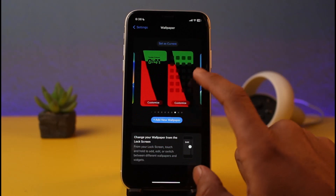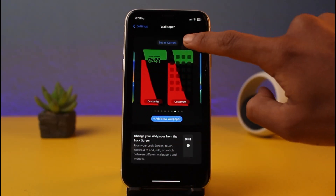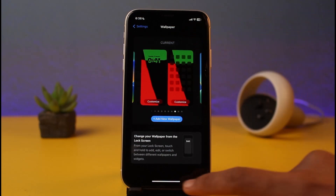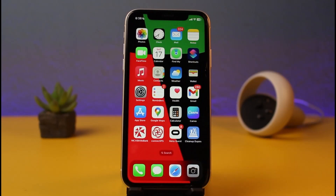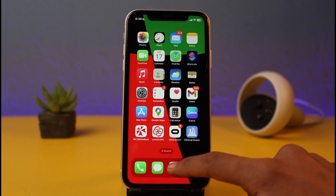First of all, simply select the wallpaper that you want to use. Let's say this is the wallpaper that I want to use — I just have to tap on 'Set as Current,' which is at the very top of the screen. Once I set this as my current wallpaper, you can see we have successfully changed our wallpaper.